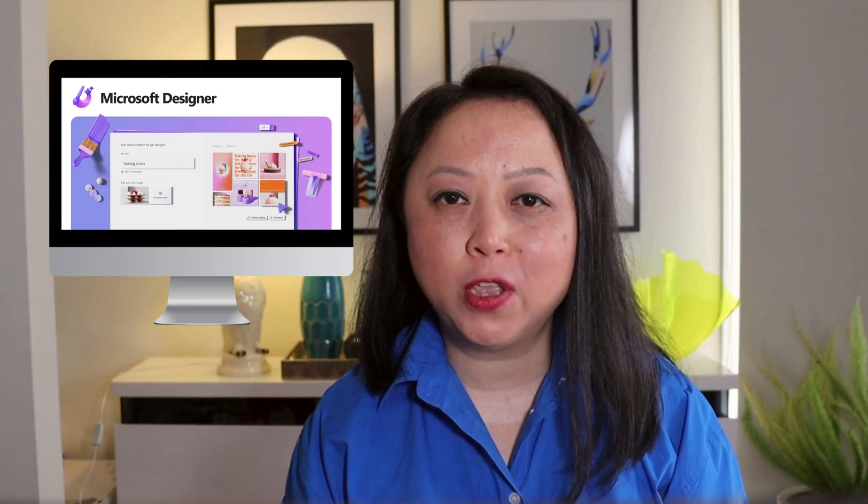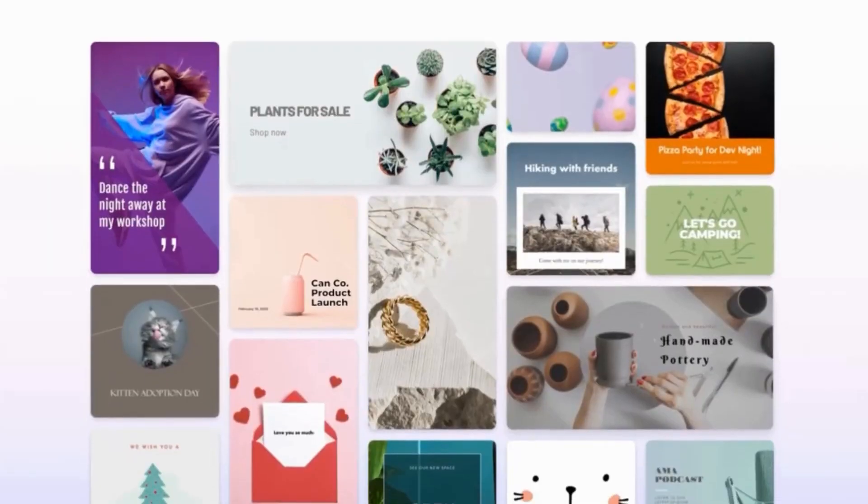Welcome to today's video. In this video, I'm going to walk through Microsoft Designer and show you how you can use this free and easy-to-use tool as part of your everyday workflow to create beautiful designs at work.